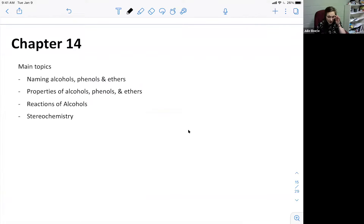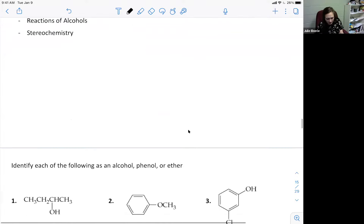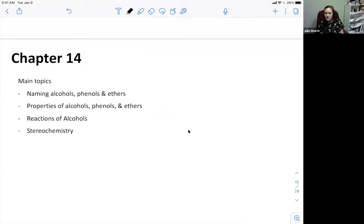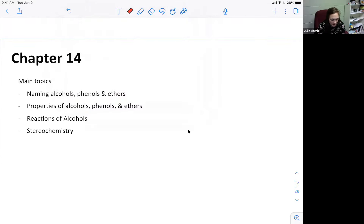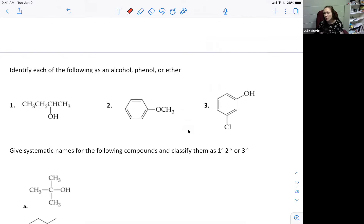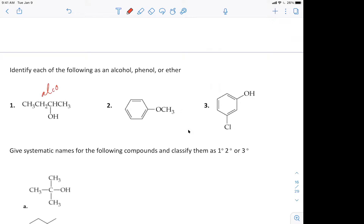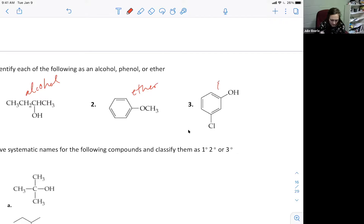Chapter 14 covers alcohols, phenols, and ethers. Let's identify them: structure one with an OH group attached to a carbon chain is an alcohol. Structure two with an oxygen between two carbon groups is an ether. Structure three with an OH group attached to a benzene ring is a phenol.